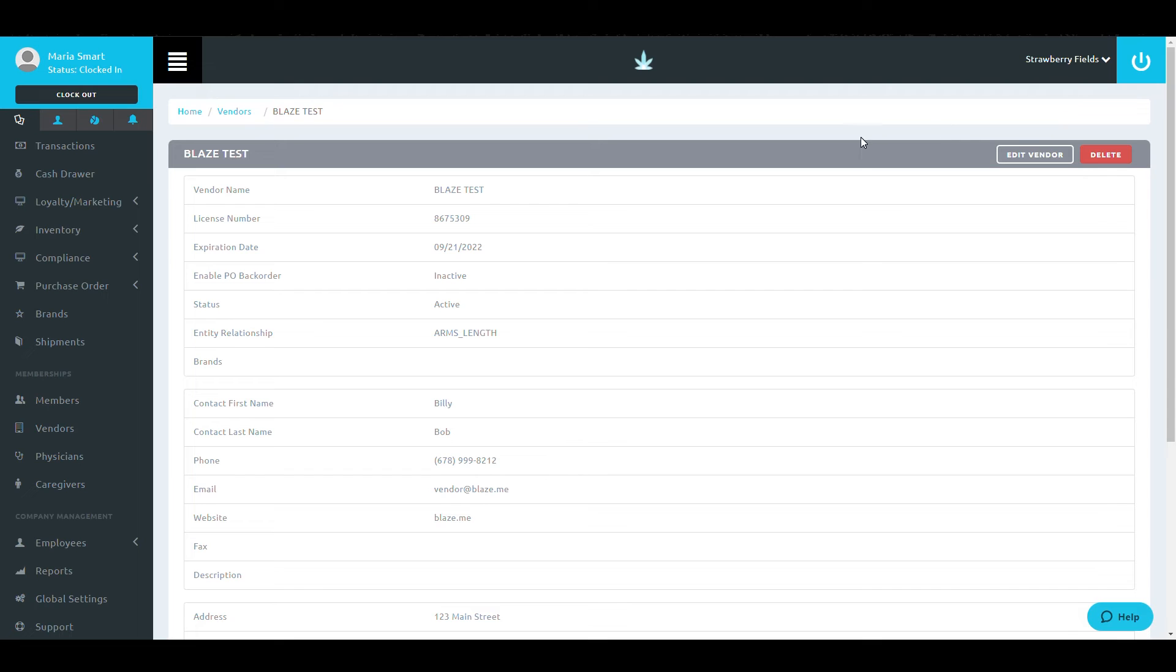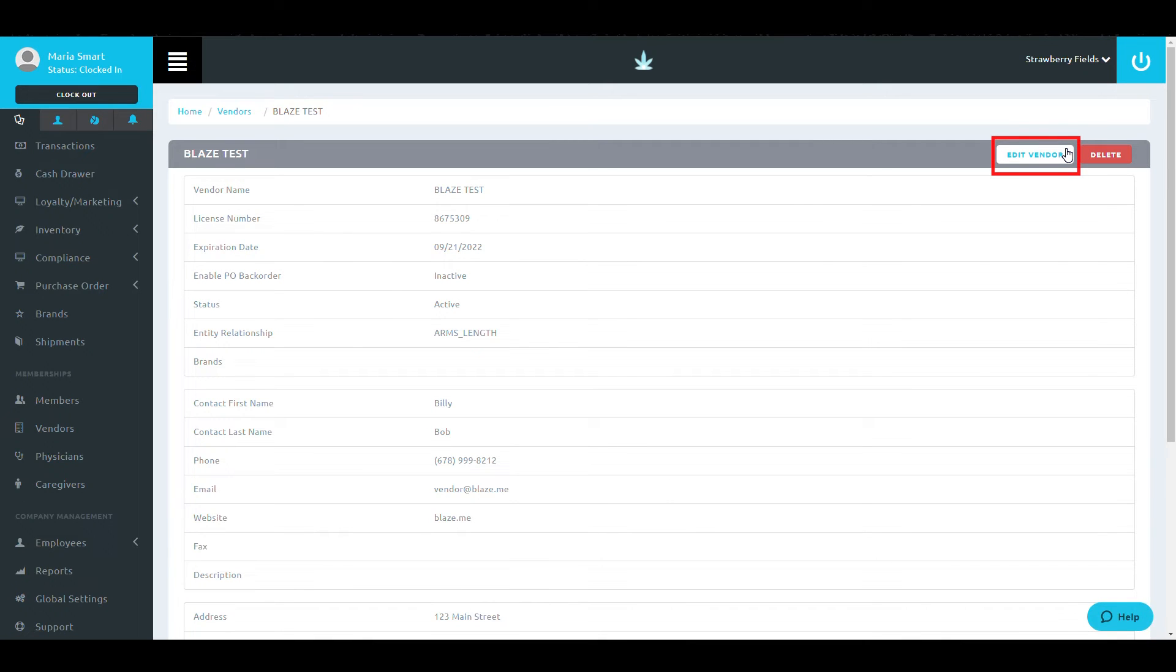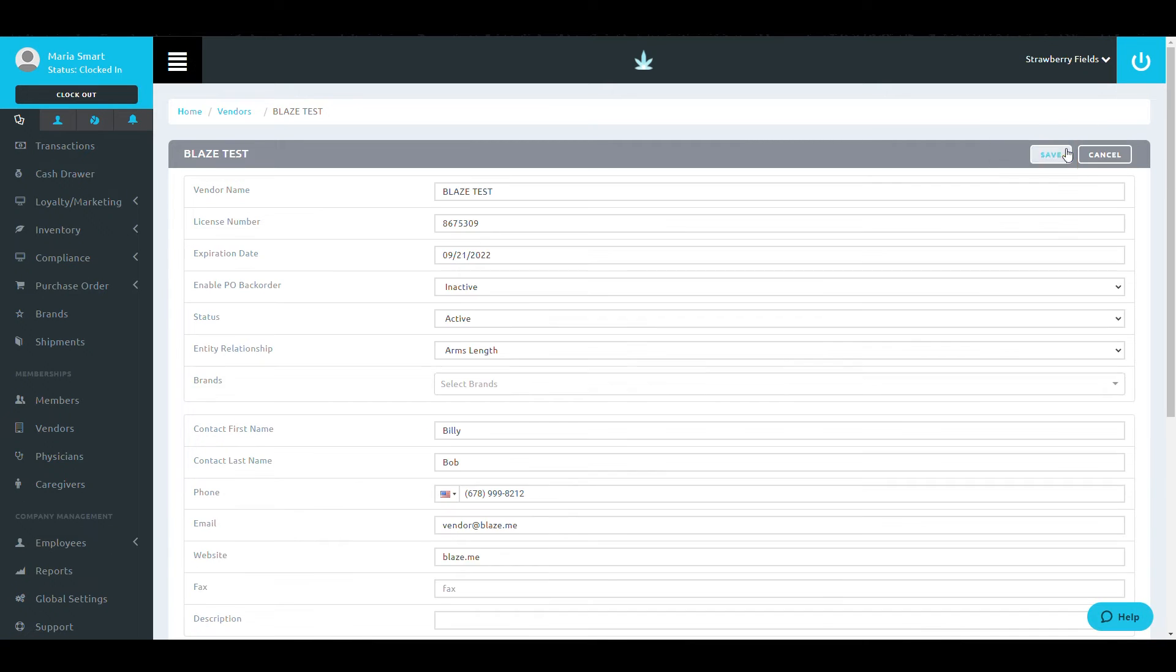Once you have created the vendor, you will be brought to this screen. Now it's time to add the brands that your vendor will be carrying. Once here, select Edit Vendor.